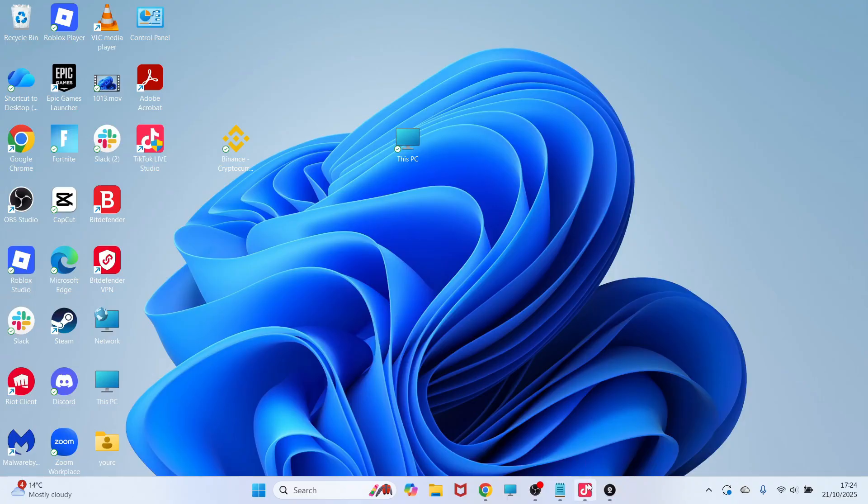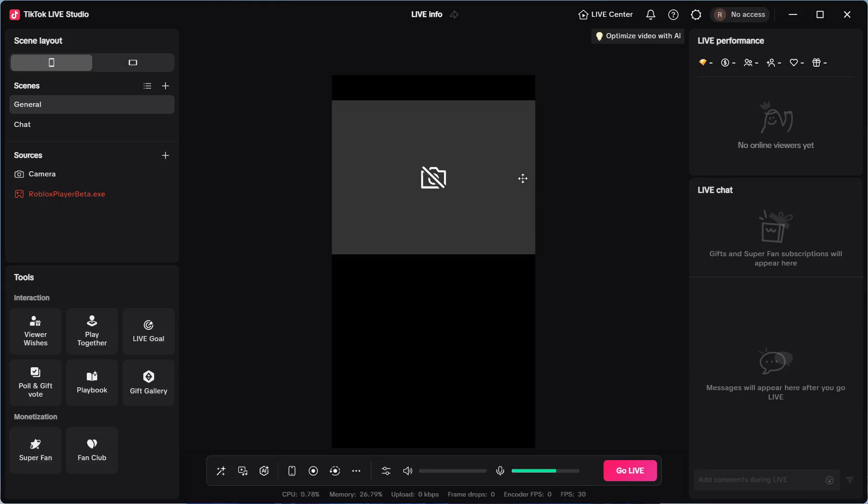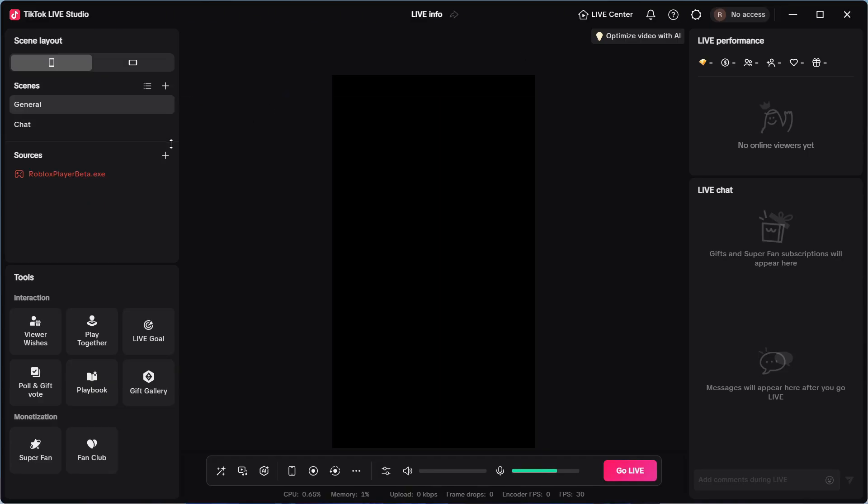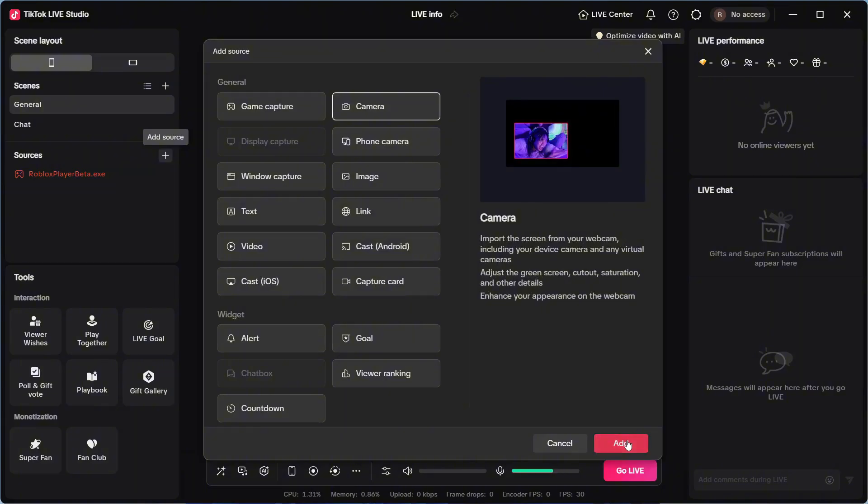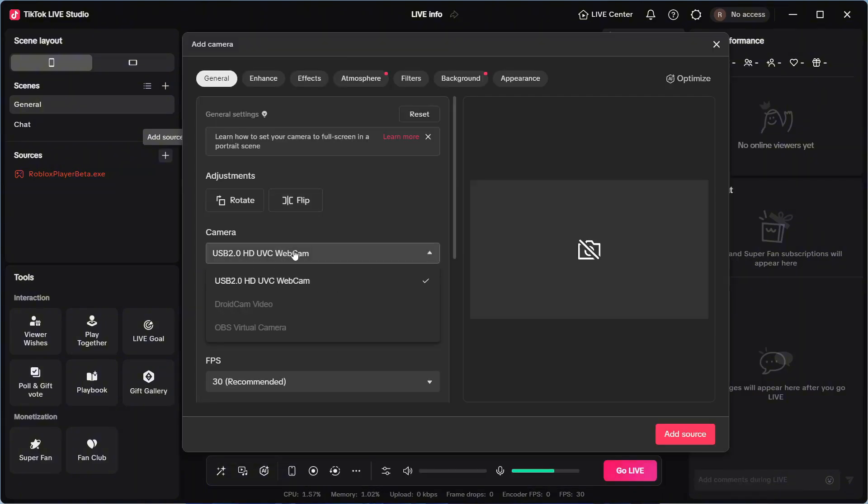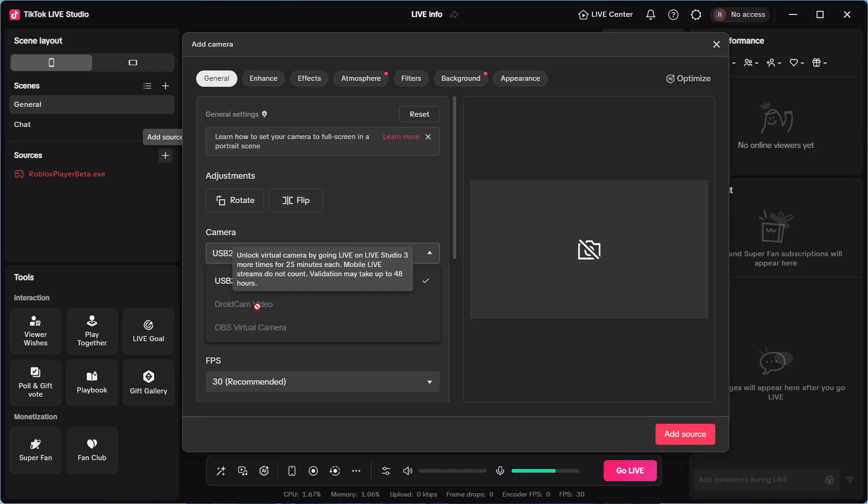All we need to do now is open up the TikTok Live Studio. You can click on the plus icon next to Sources. Click on Camera and select Add. Click on the drop-down next to Camera and select your DroidCam video.